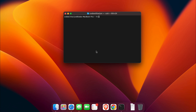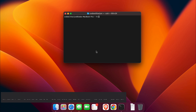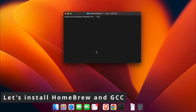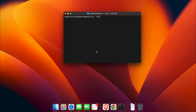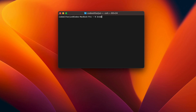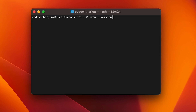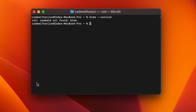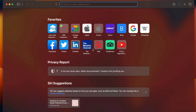To run the C program on your system, you need to make sure to install GCC. If you install Homebrew, that will automatically install GCC onto your system. To check if Homebrew is already installed, just type 'brew --version', and if it shows something like 'command not found', then Homebrew is not installed.